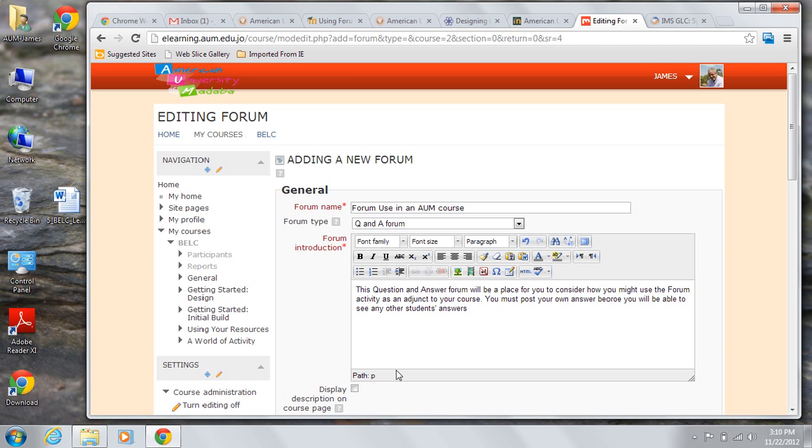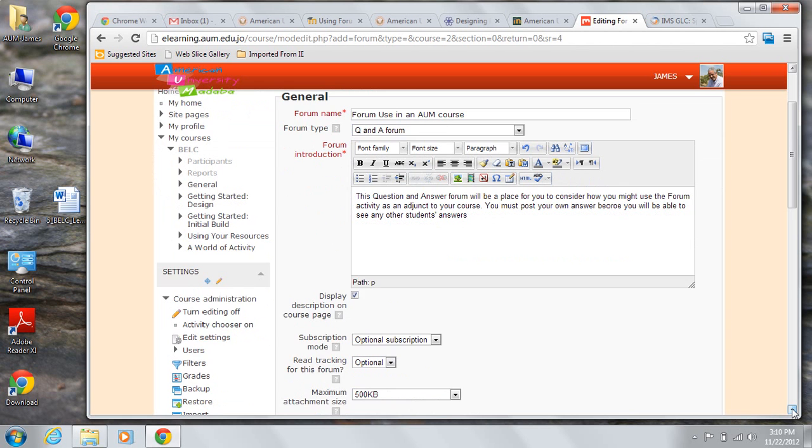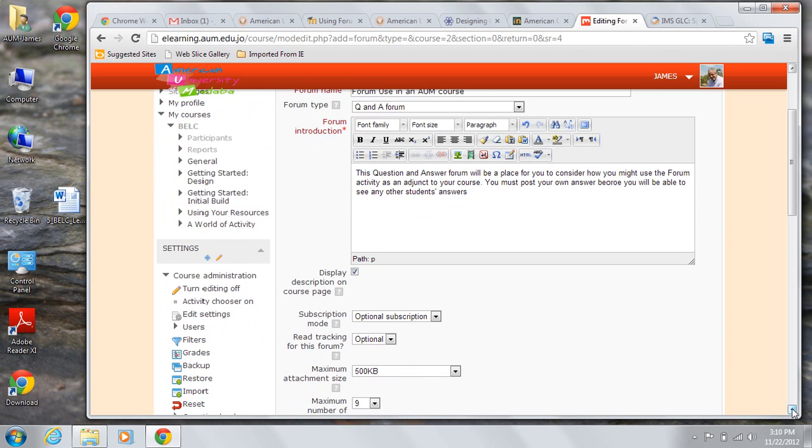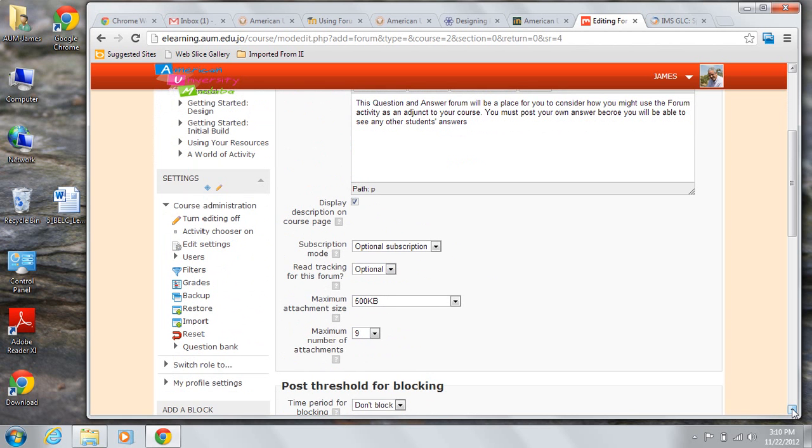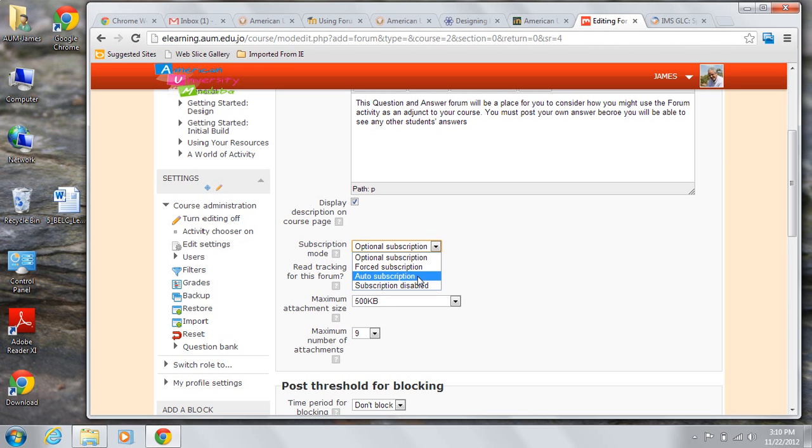And if you want that description to show up, you actually have to choose the display description on the course page checkbox. After that, there are a few initial settings that you need to make. You need to choose the subscription mode.